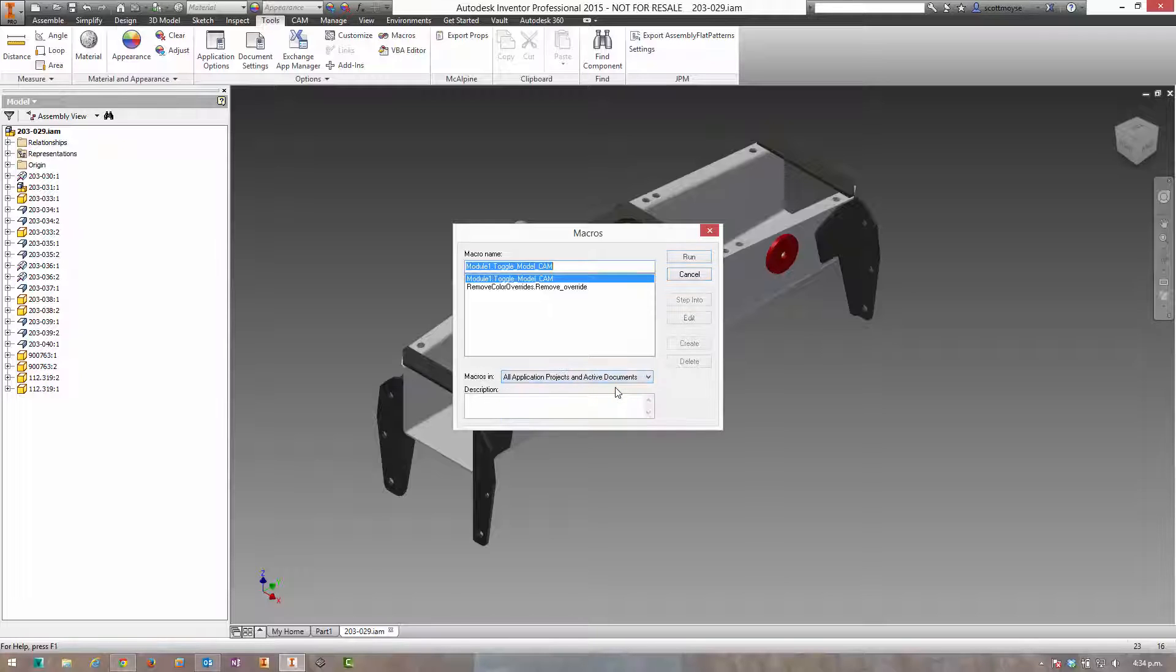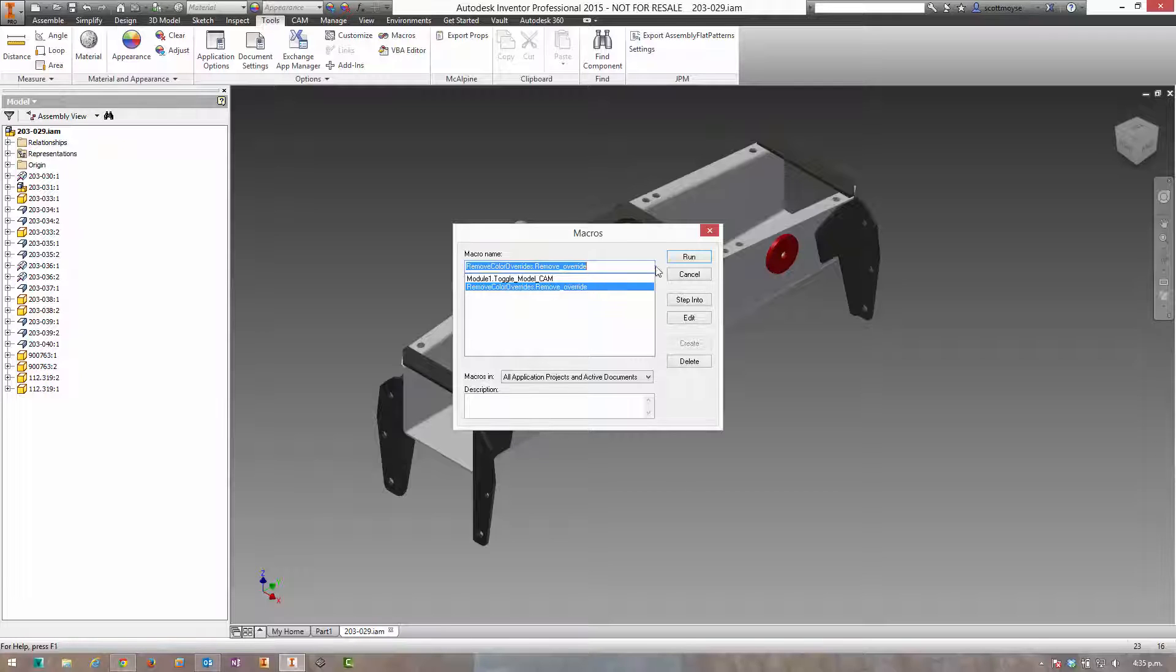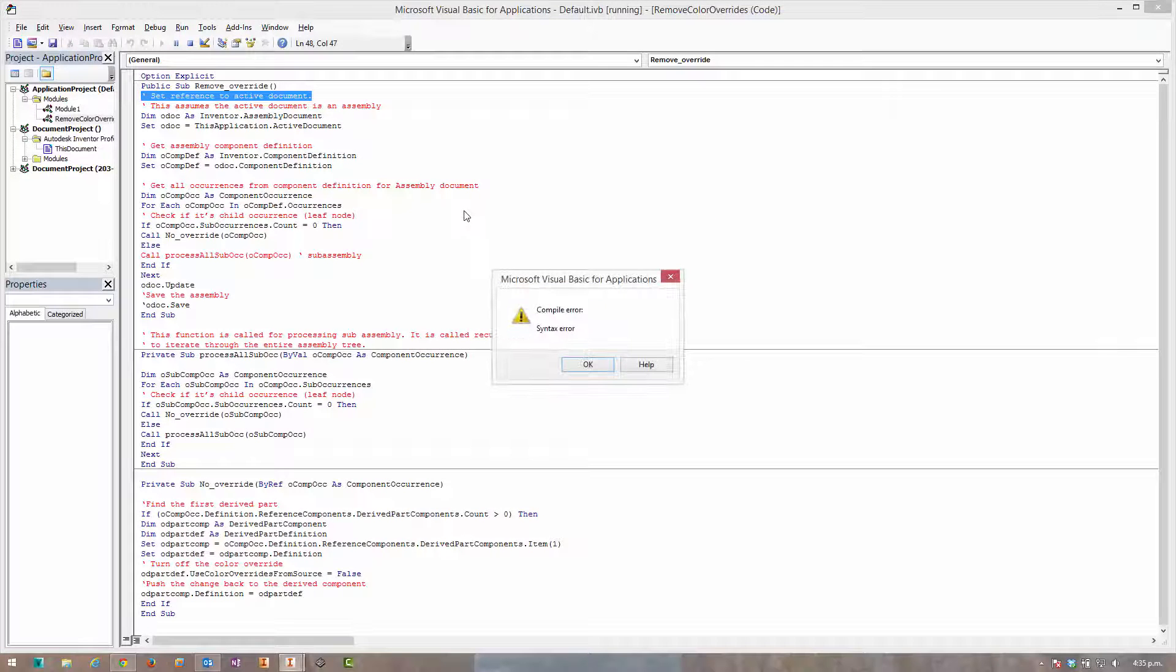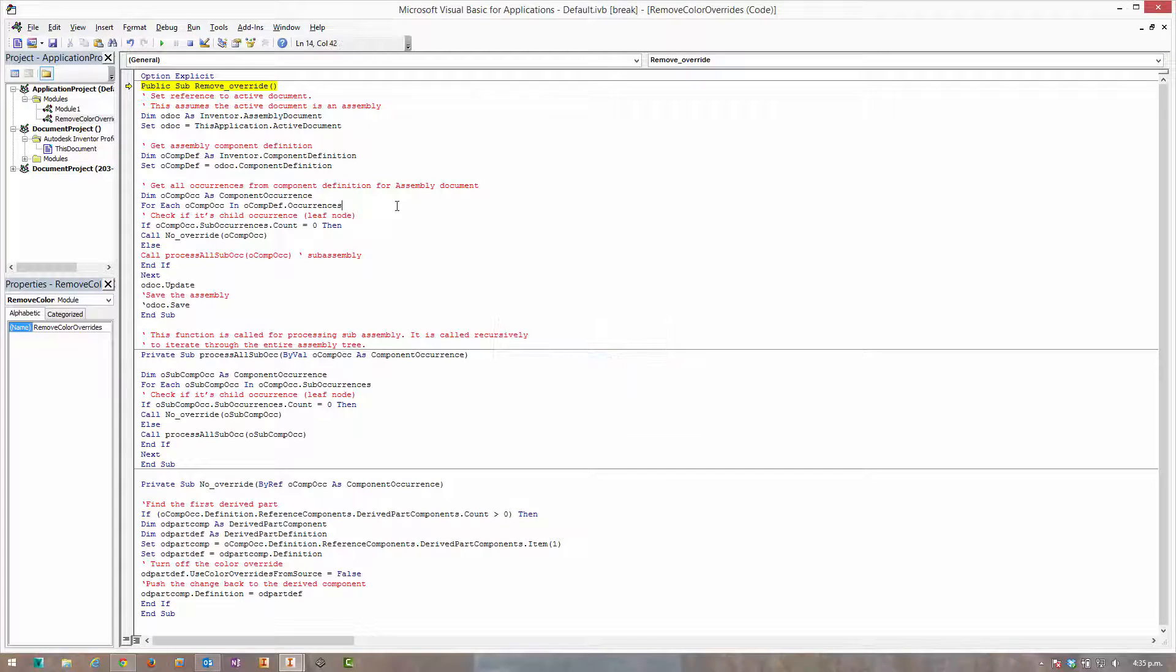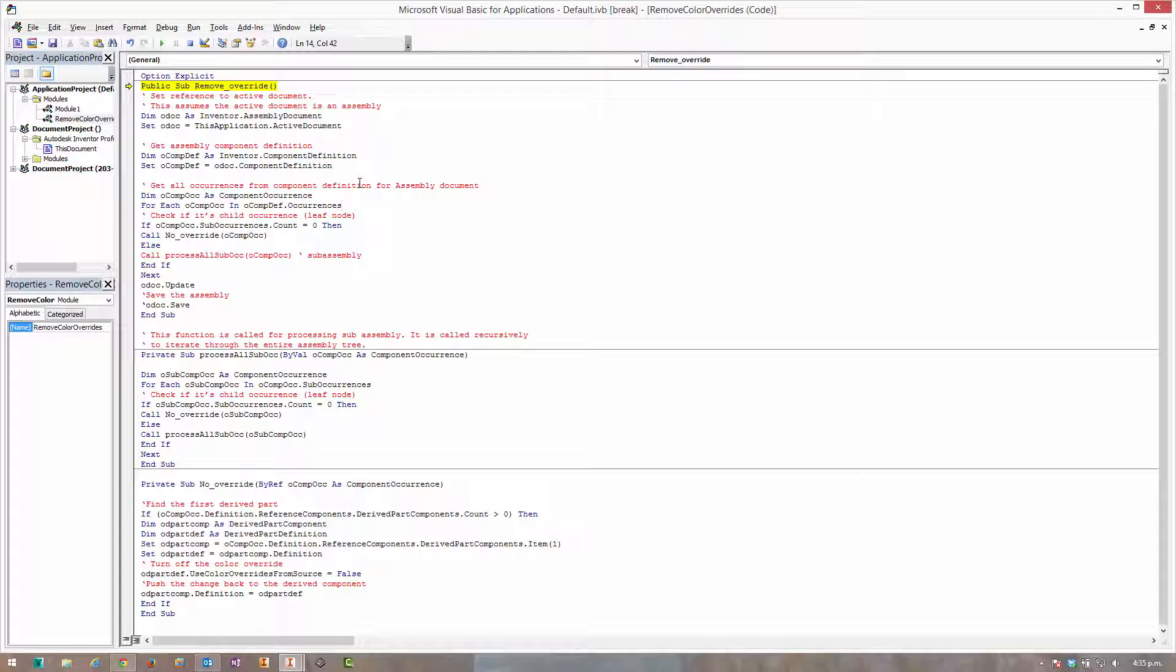And now you can see this remove color overrides. That's it. Then you just run the code. In this case it failed because I didn't have any derived components in that assembly.